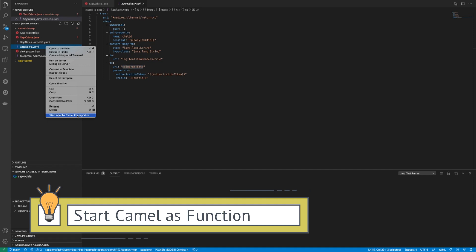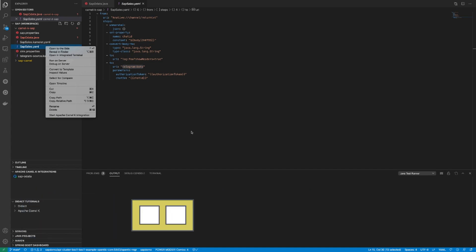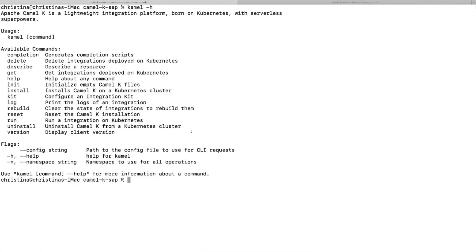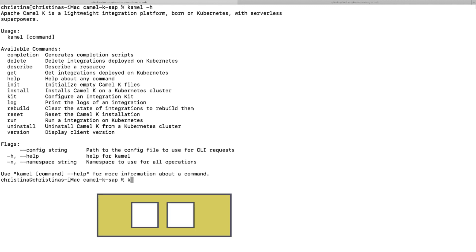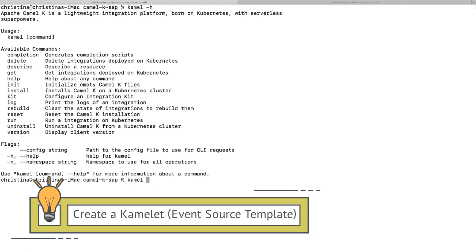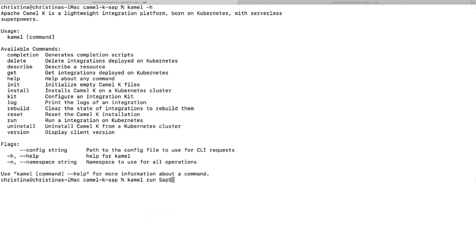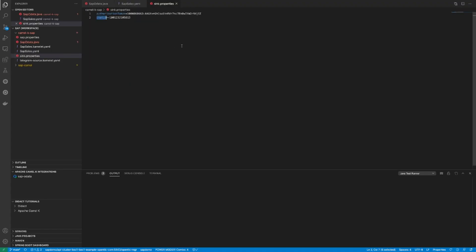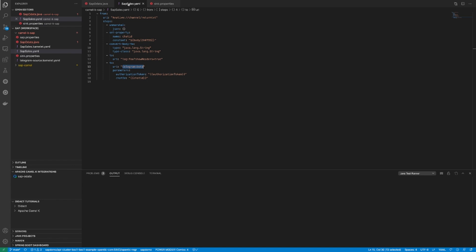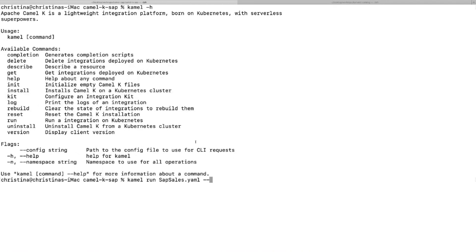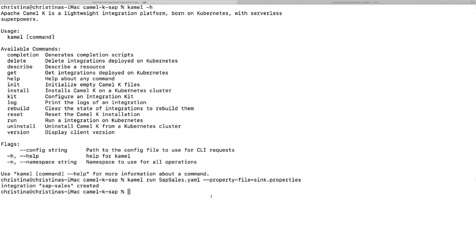I'm going to start the CamelK integration, but this time I'm going to show you how to start it with the CamelK CLI. I'm going to go ahead and start camel and then run SAP sales YAML. But this time I'm going to add the property file because this property contains all the things, especially the authorization token that I need to talk to telegram. This is what I need to do. I'm going to go ahead and start it. Now it has pushed my code and my property file into my OpenShift environment.